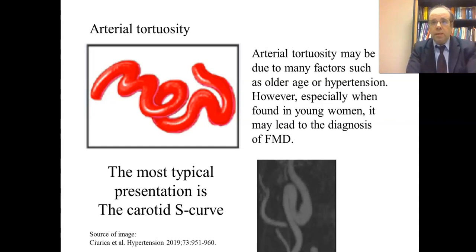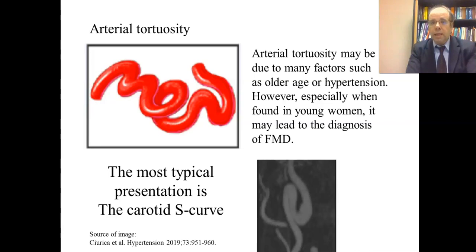Arterial tortuosity is not a medical problem per se. It may be due to many factors such as older age or hypertension. However, especially when found in young women, it may hint at a diagnosis of FMD. The most typical presentation is the carotid S-curve, and you can see the S here — typical of arterial tortuosity.